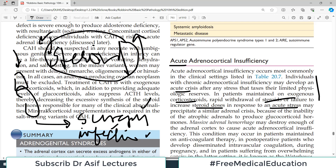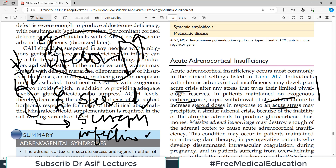In a normal person, the body deals with emergency situations by releasing cortisol from the adrenal cortex. If the adrenal cortex is not working and the person is already on exogenous steroids, any stressful situation demands that you increase the steroid dose. Otherwise there will be acute adrenal crisis because the body cannot produce the extra cortisol it needs.